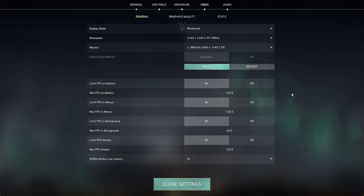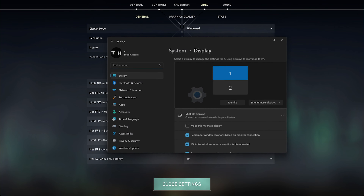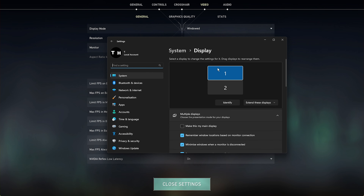In your General Settings, set the Display Mode to Fullscreen and the Display Resolution to your native monitor resolution. I have set it to Windowed as it's easier to record.